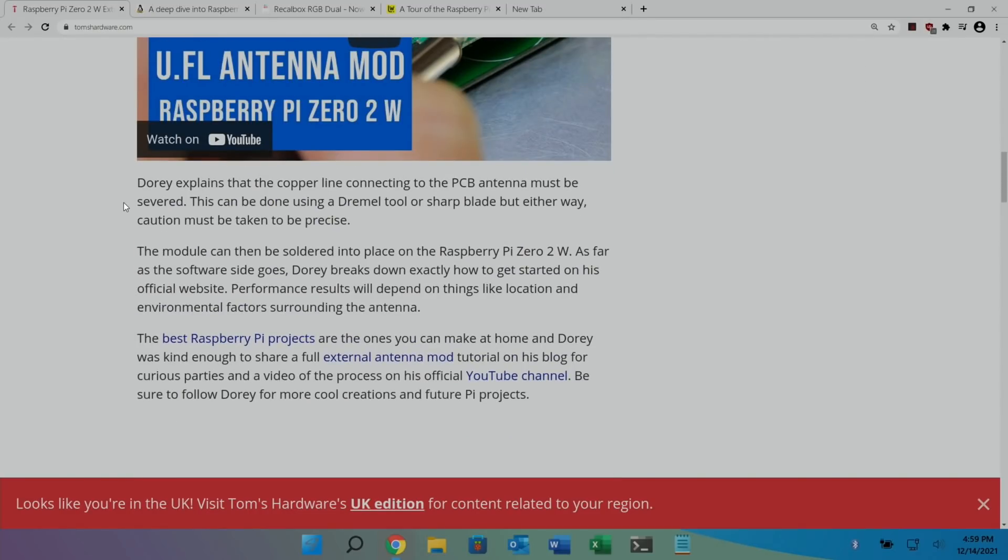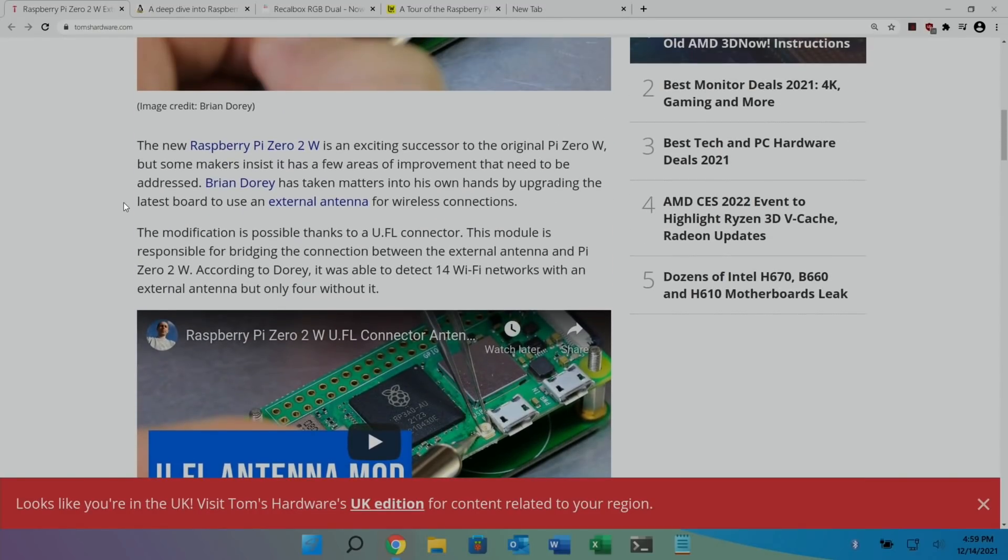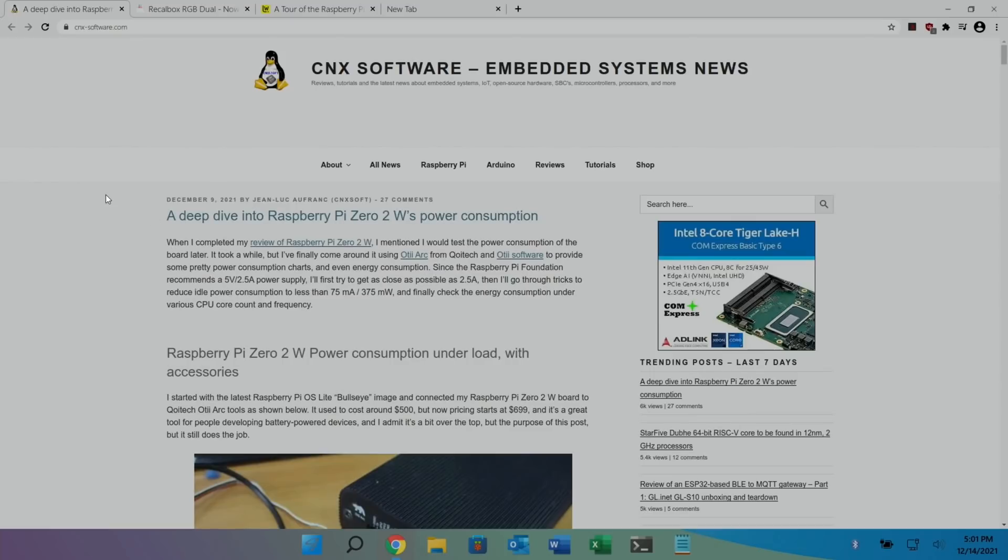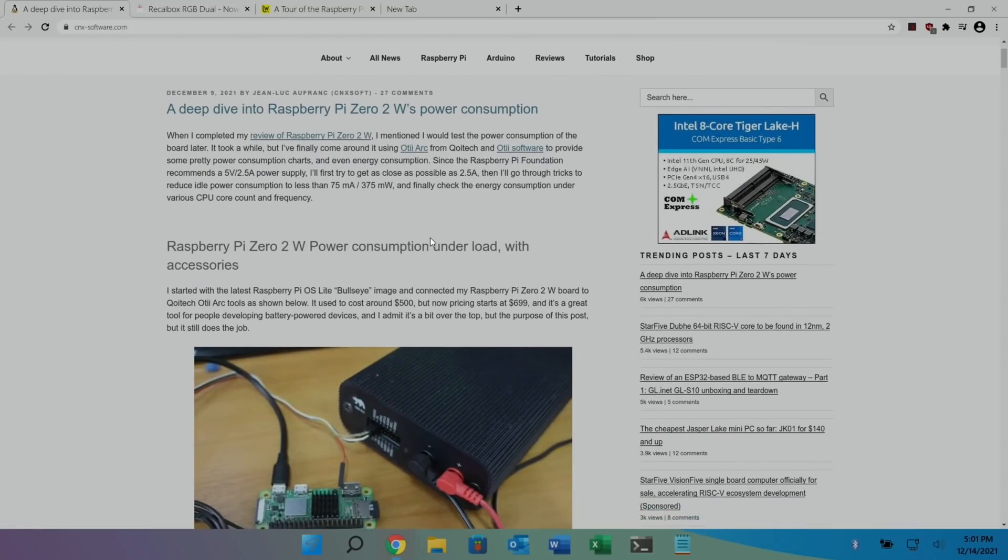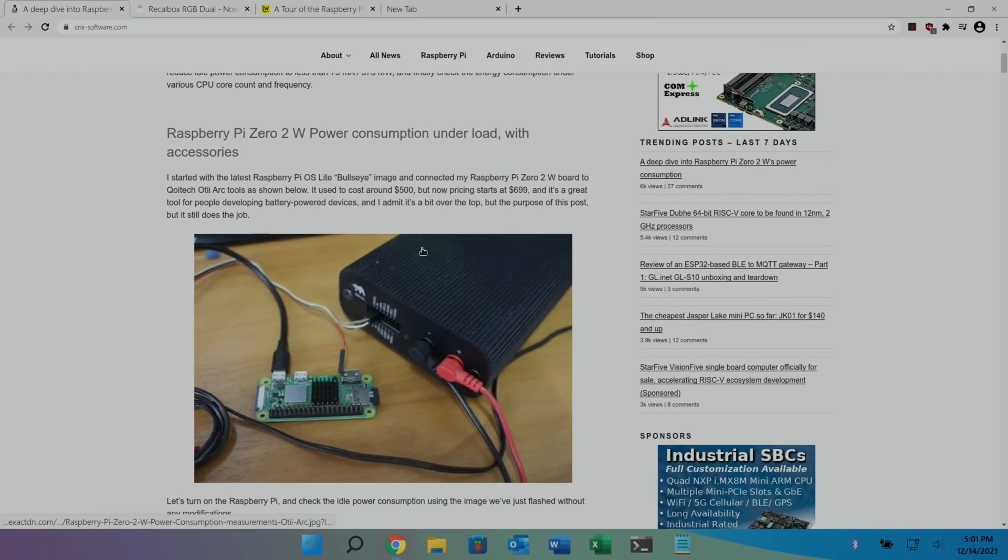Certainly if you're going to use the Pi Zero 2W for a project where it's maybe a camera which is further away from the house, this could come in very handy. Next up is a deep dive into Raspberry Pi Zero 2W's power consumption, and it's a very interesting read. There's loads of information on it.